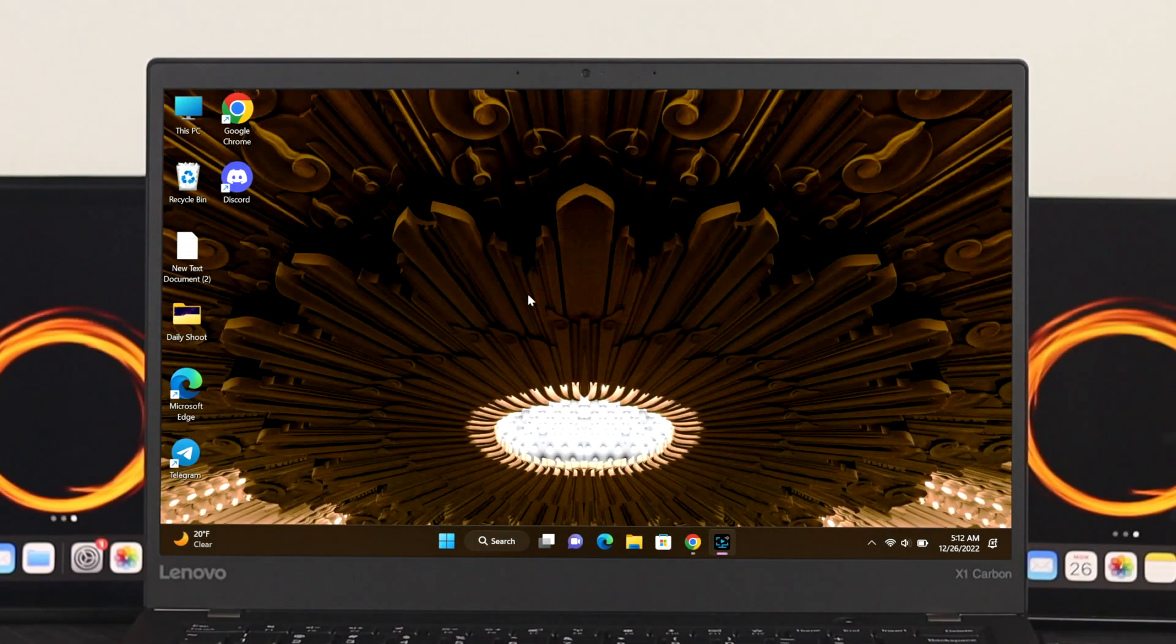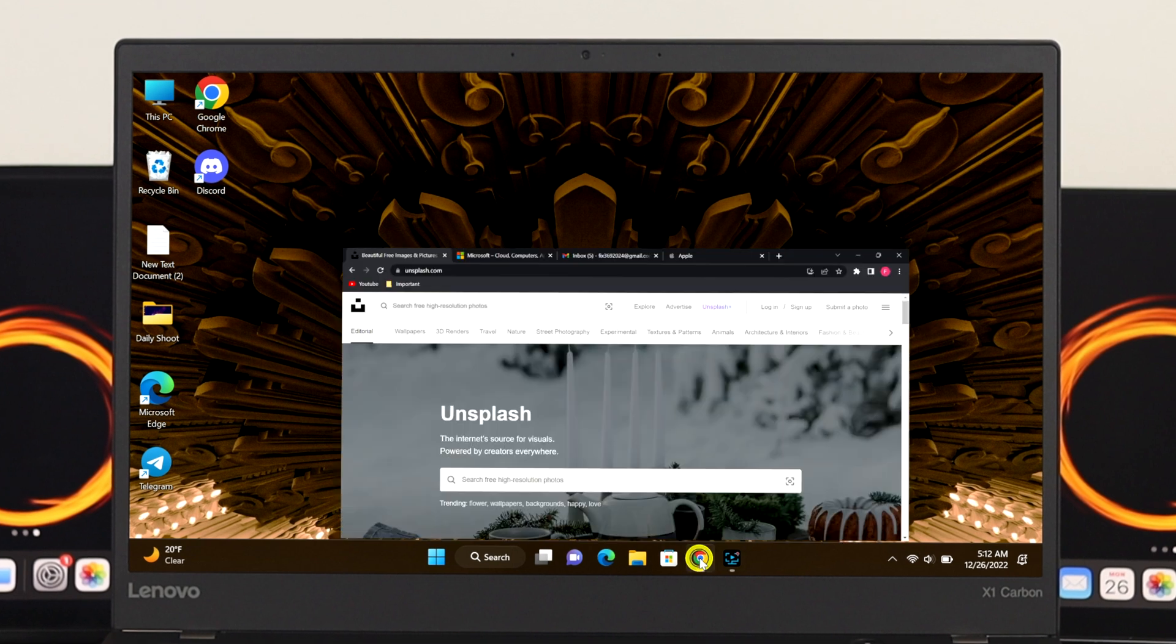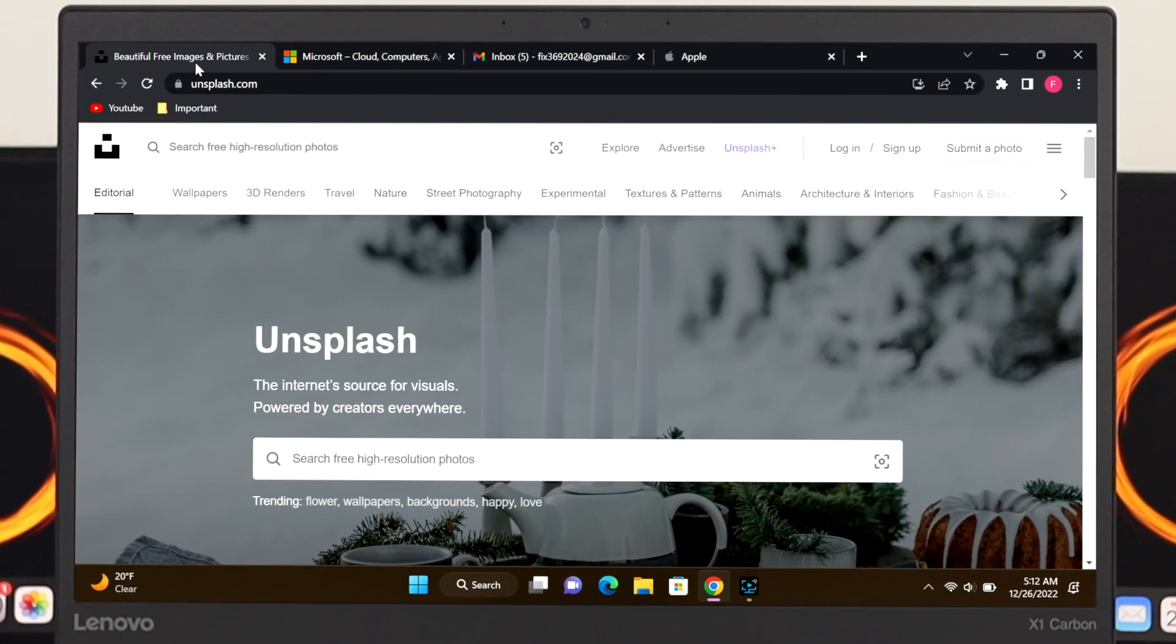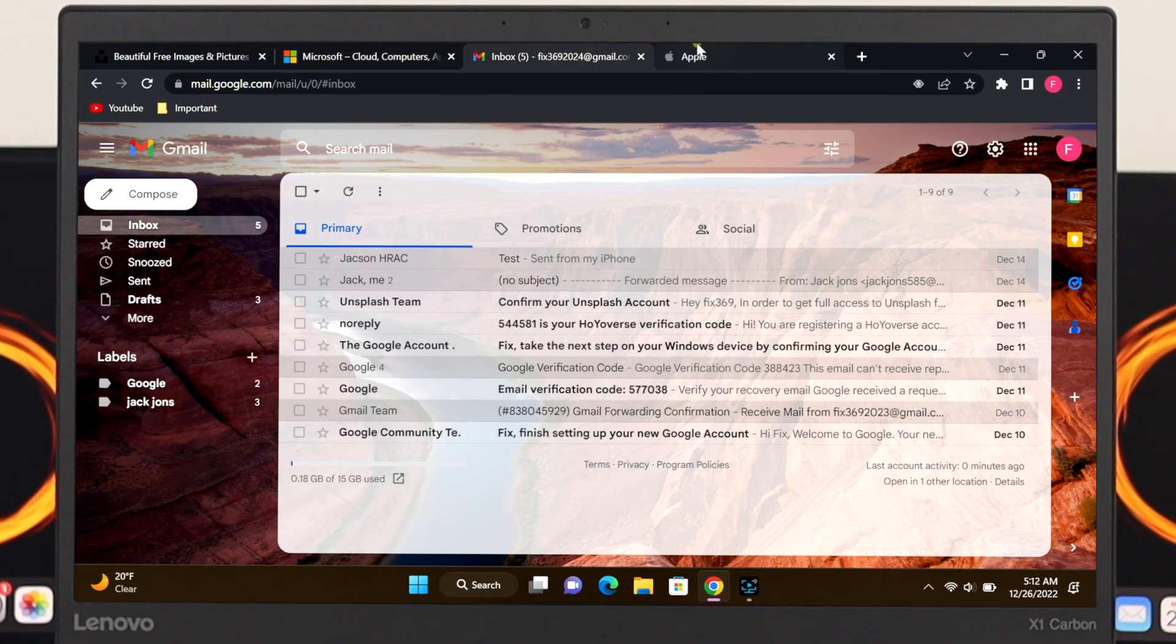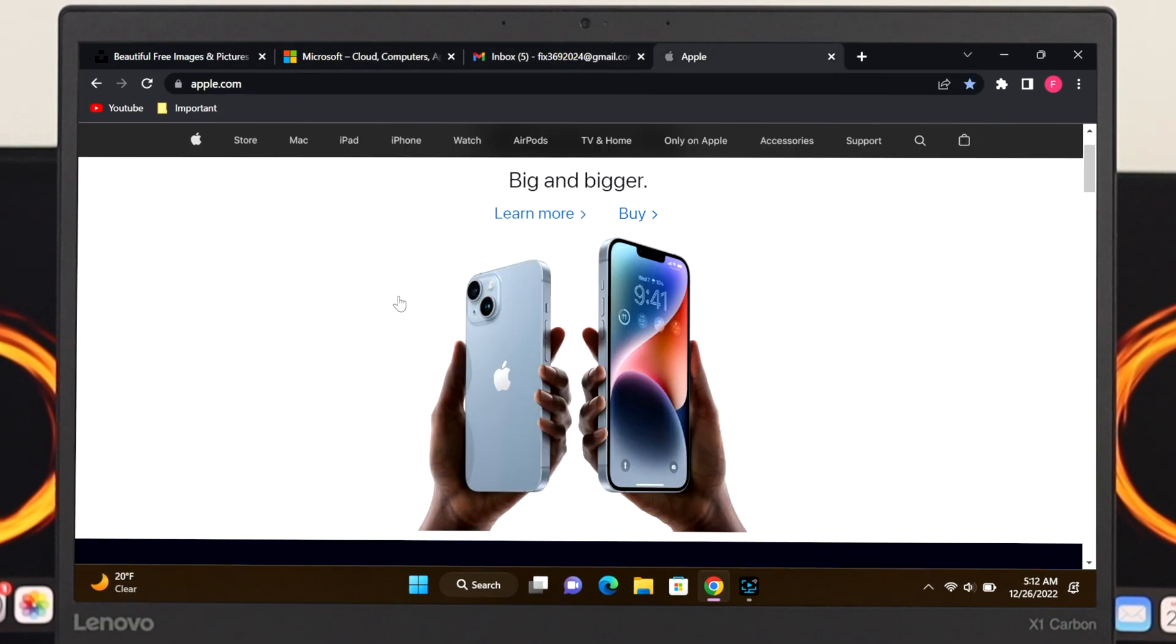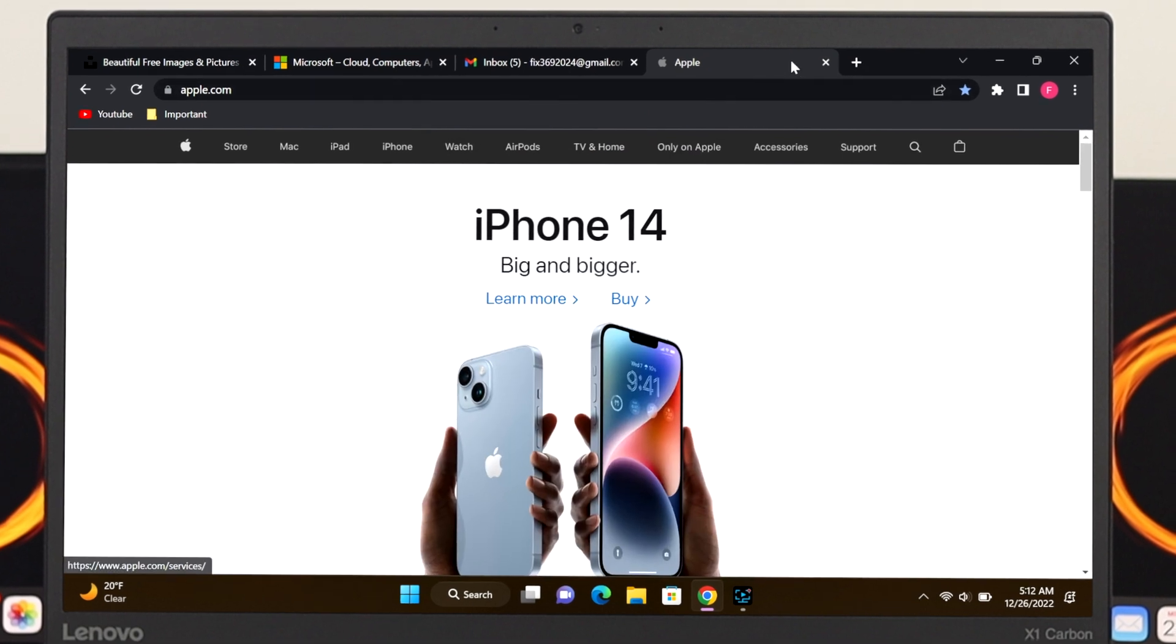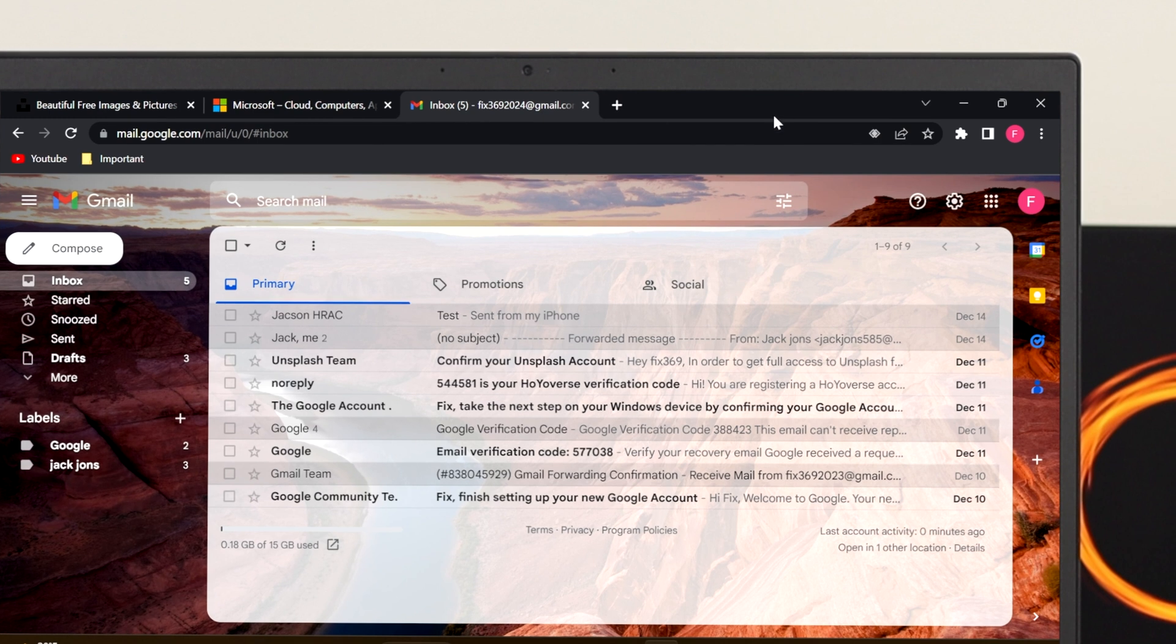Now to do that, I'm going to open up my Chrome browser. As you can see, I have opened a few different tabs on my browser. For example, here I am on the Apple website, and let's say I have accidentally closed the tab from here.